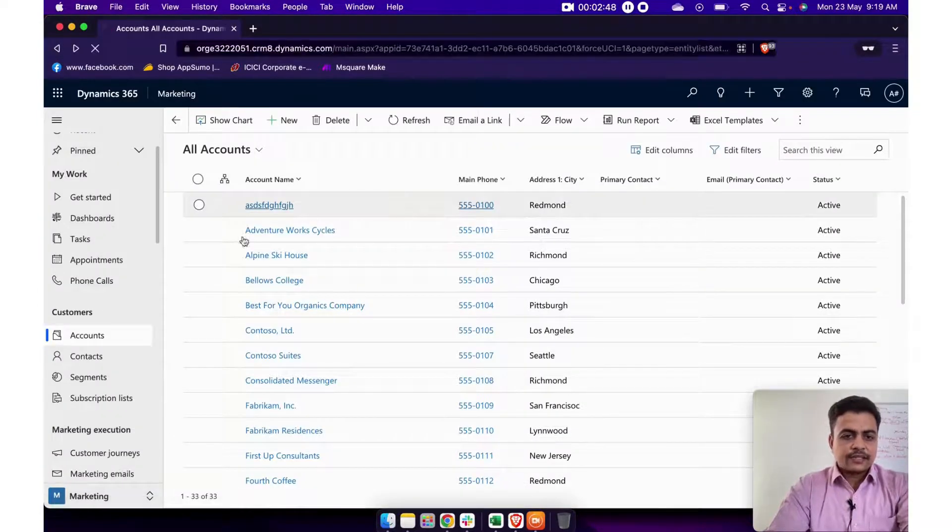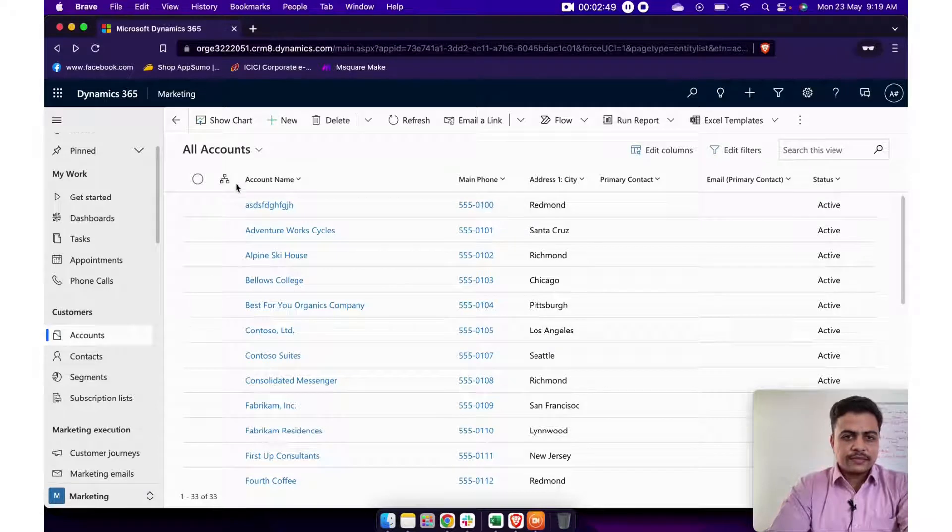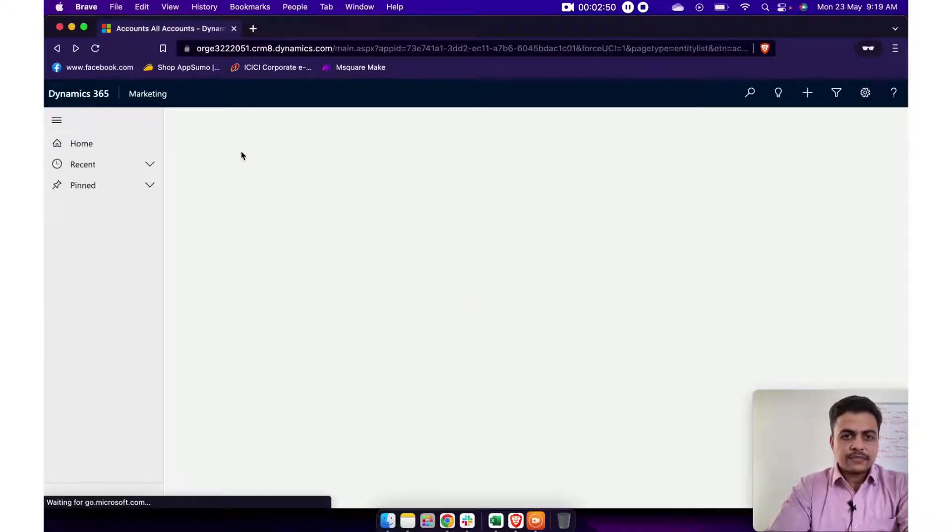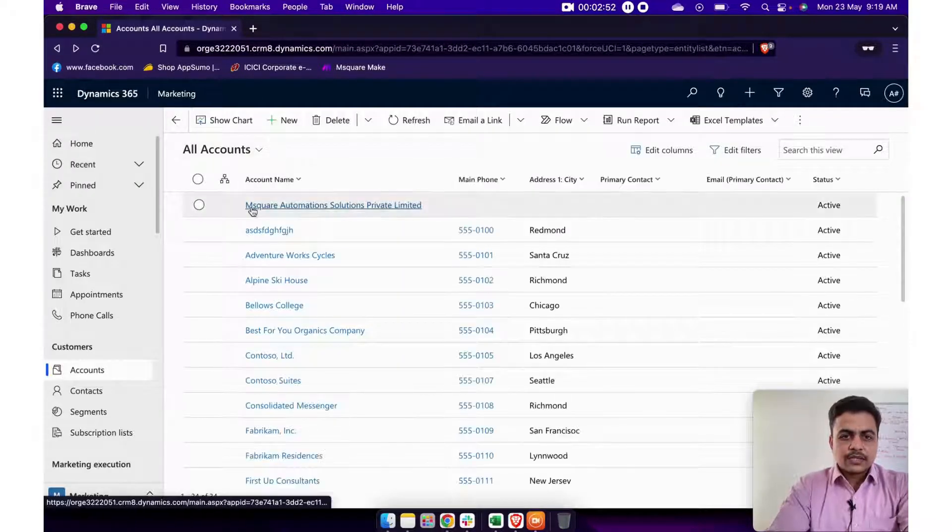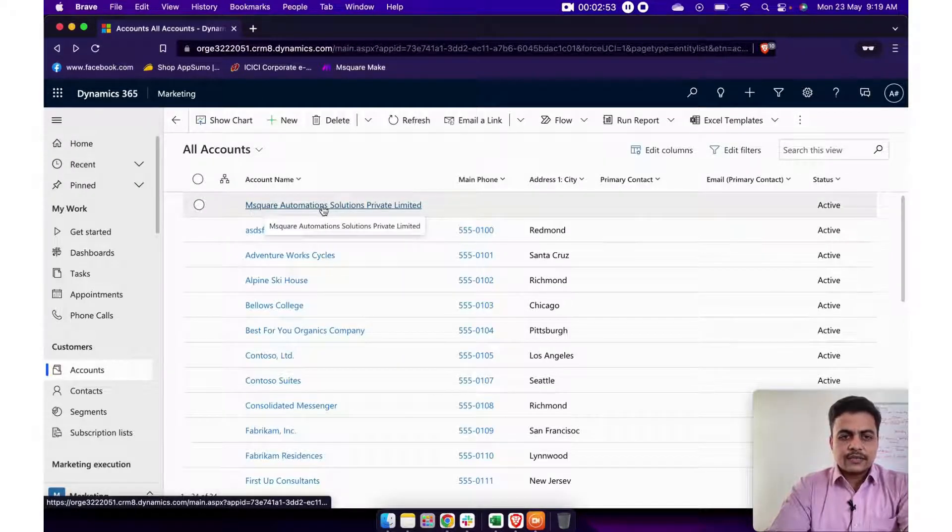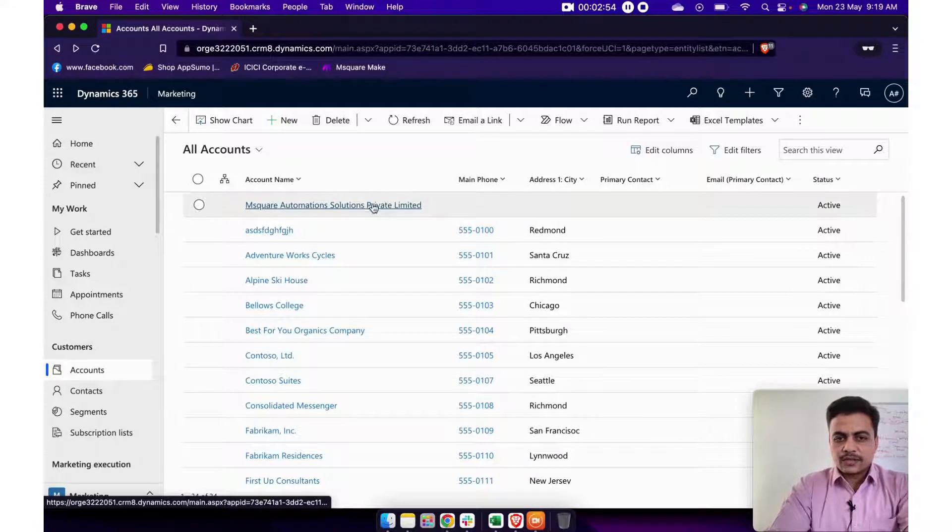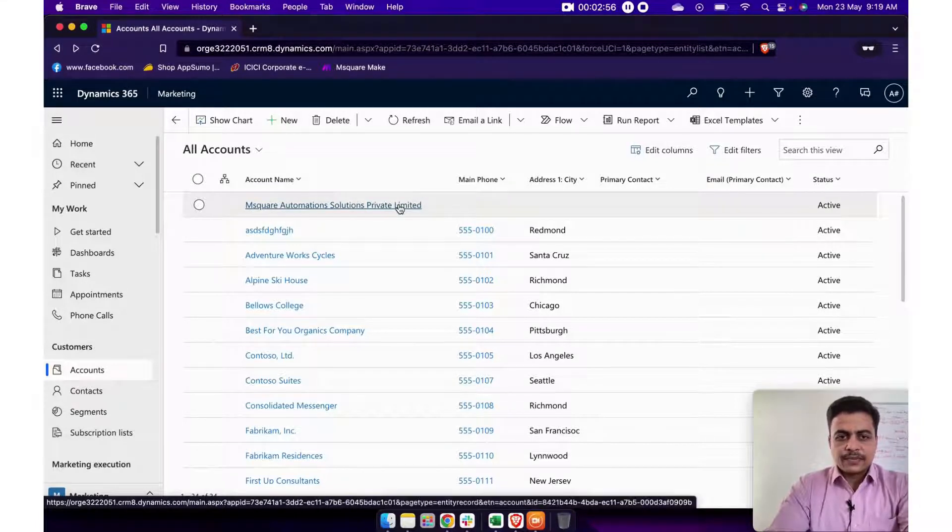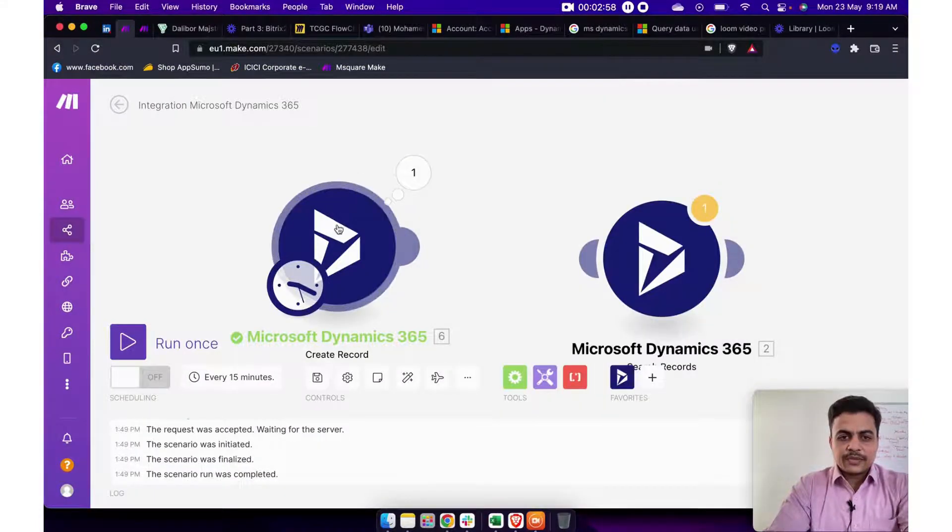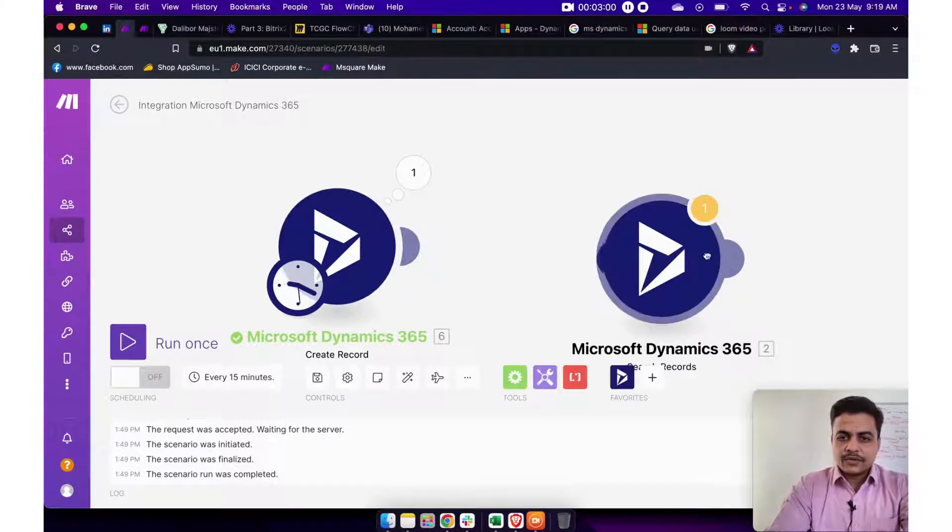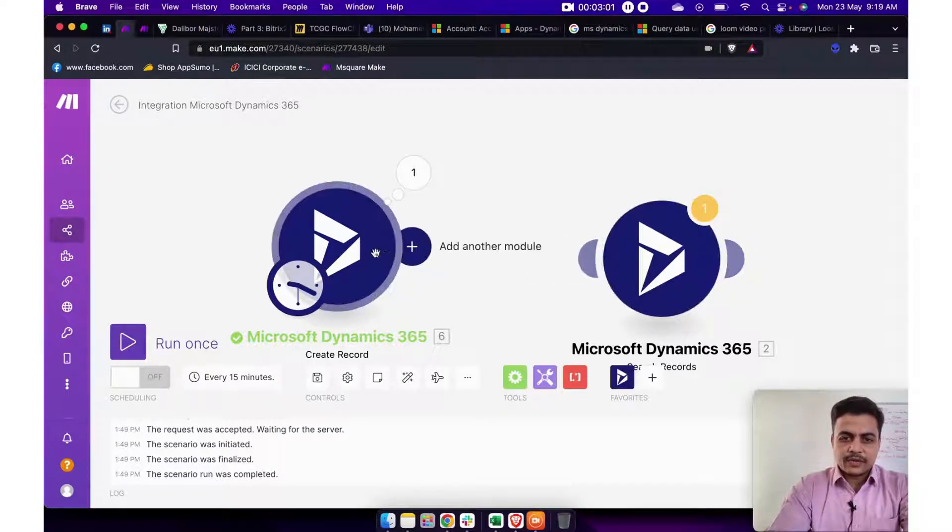Let's check it out whether this account is created. So yes, you can see it now here M Square Automation Solution account is now created. So that's how you can map this particular module and you can use it for different type of automations.